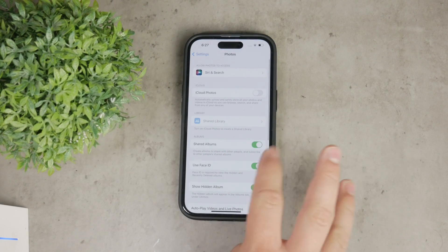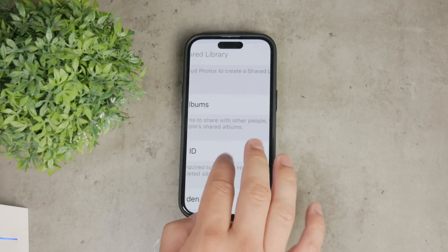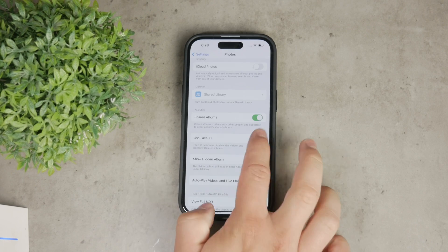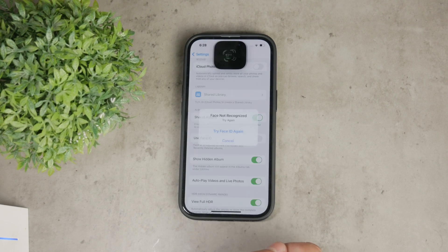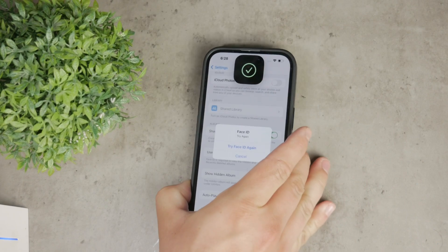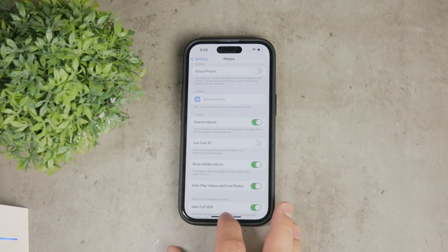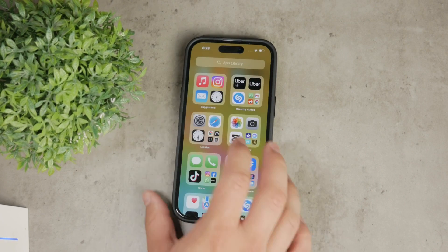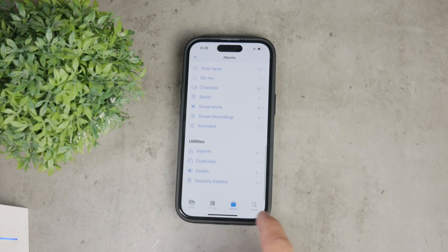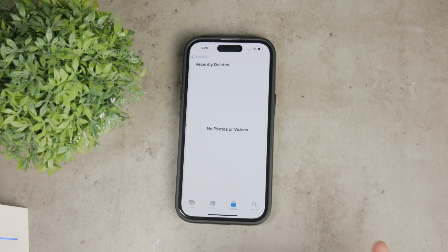In the Photos settings, you'll see an option labeled 'Use Face ID.' Simply toggle it off. By disabling this setting, your device will no longer require Face ID or Touch ID to view the recently deleted album or even the hidden album. Instead, you'll be able to access these albums directly without needing to scan your face.